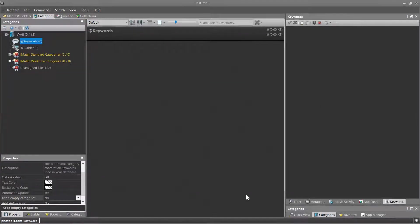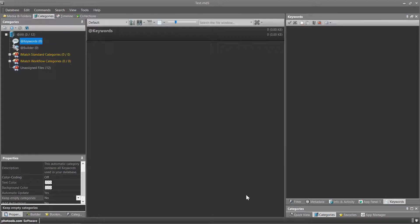This small sample database has only a few files and none of these files has keywords. This is why the keywords category is currently empty.